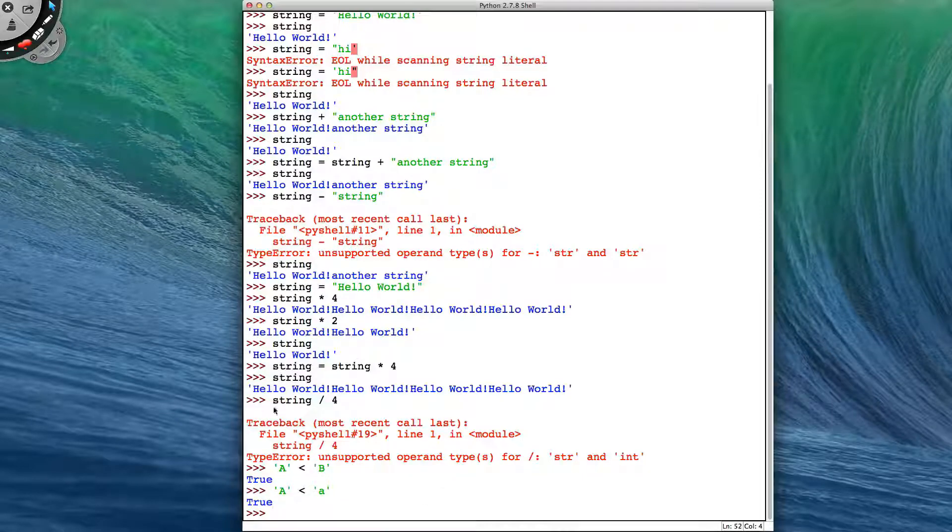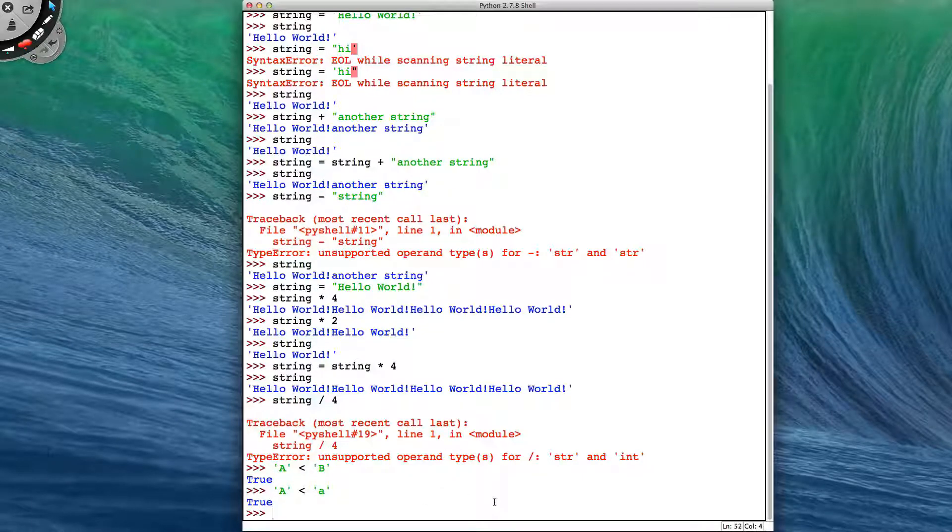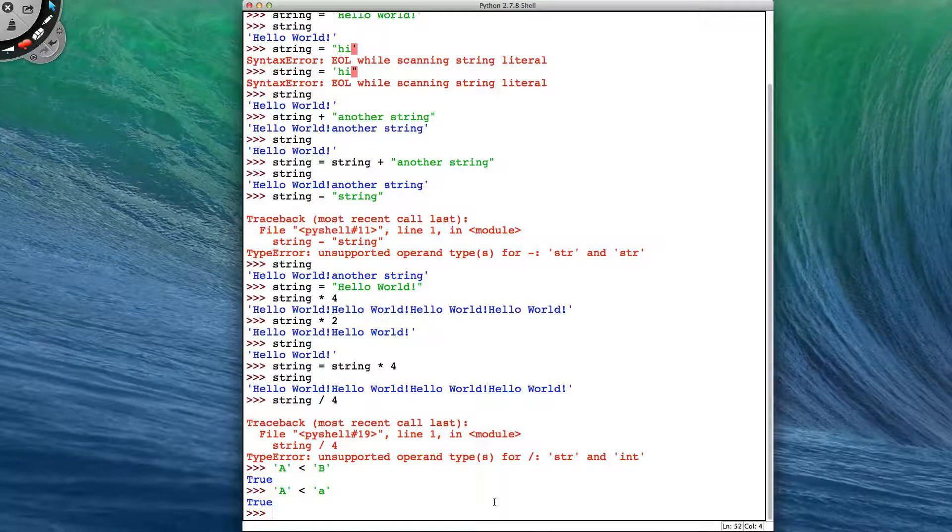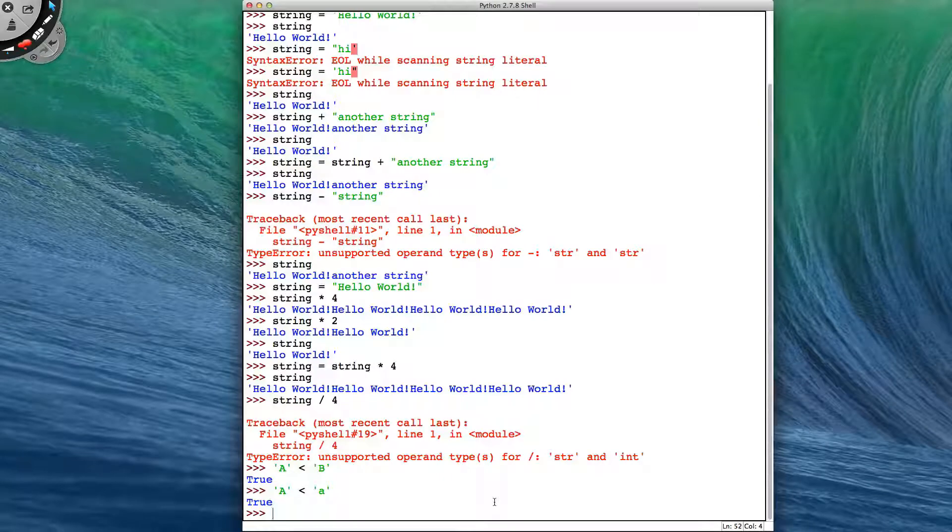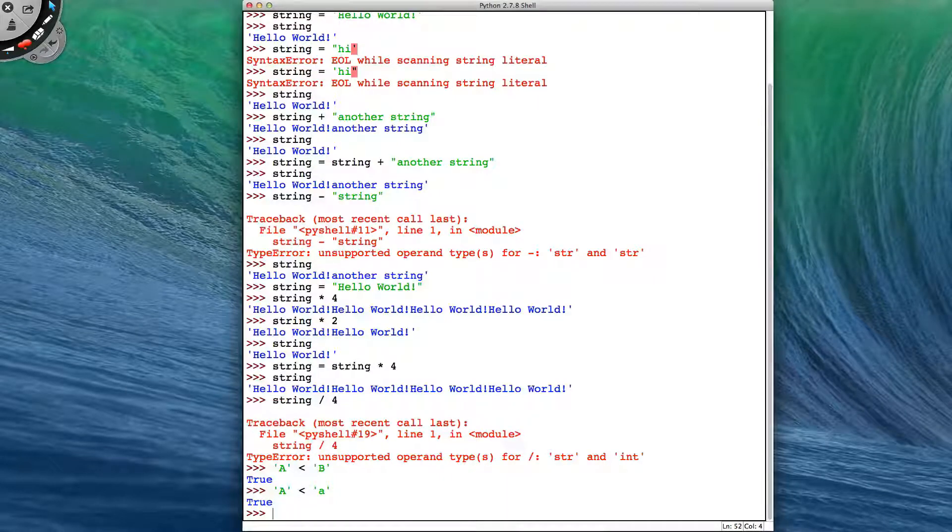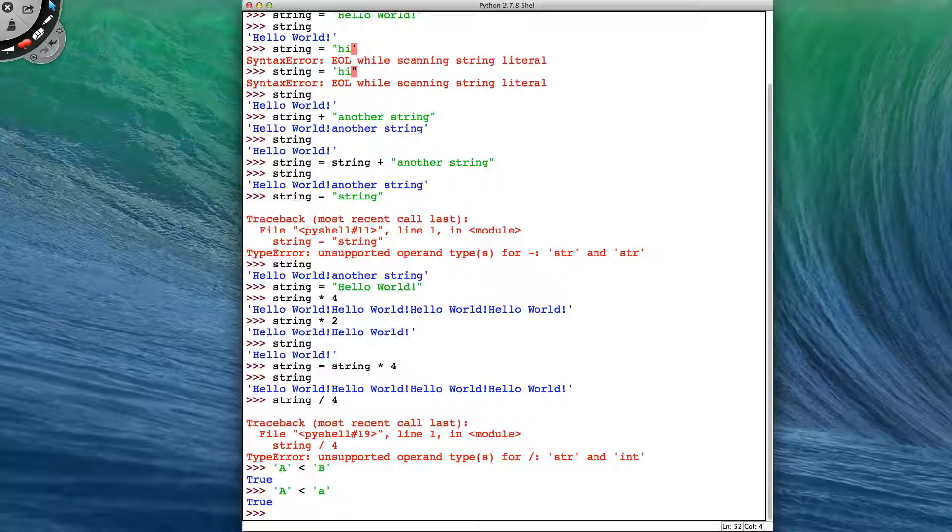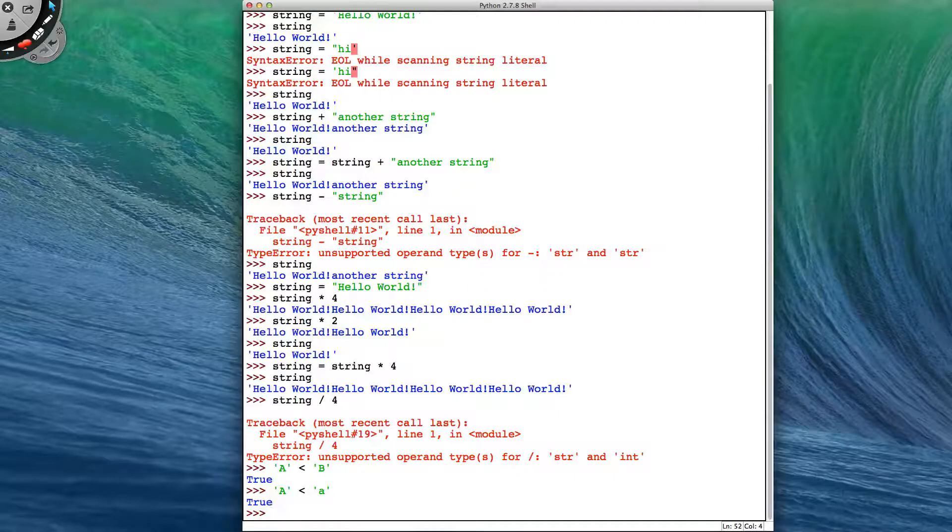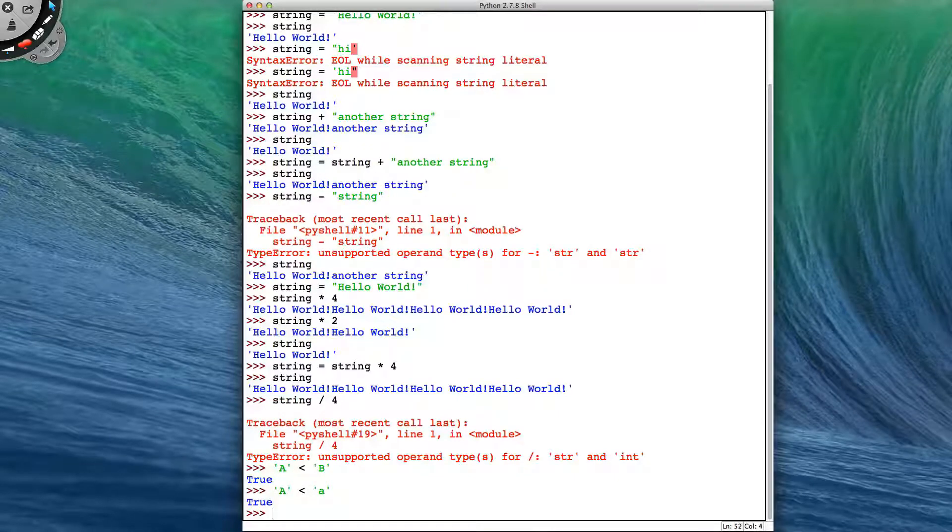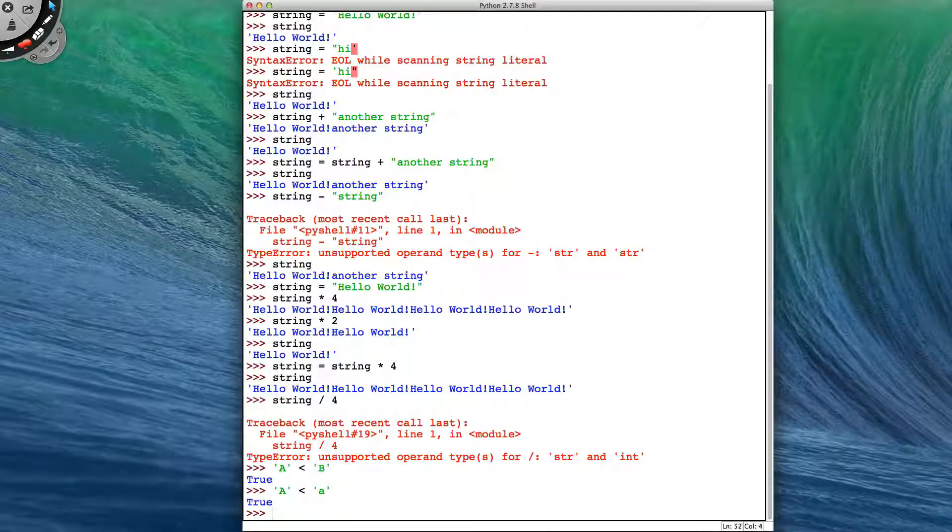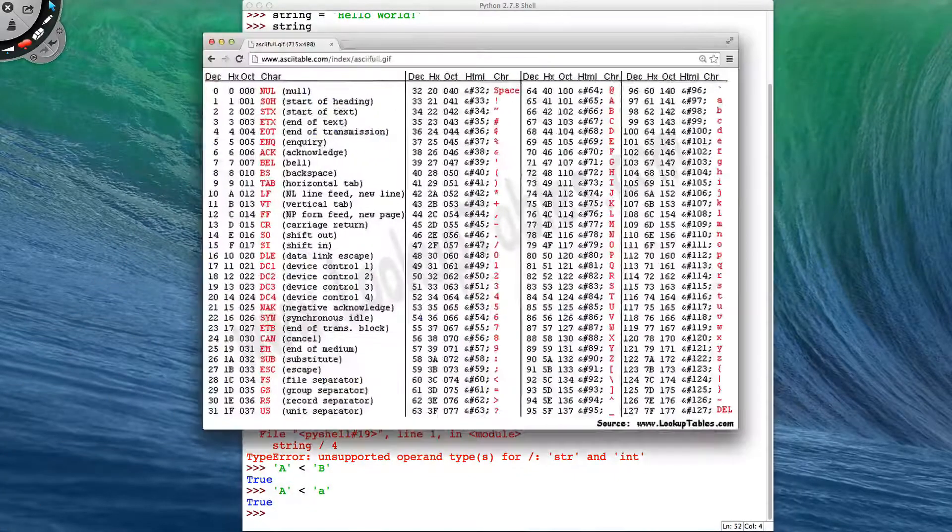So the way it does it is because our computers can only understand numbers, we have a way of mapping our characters to numbers, and that's called an ASCII table.